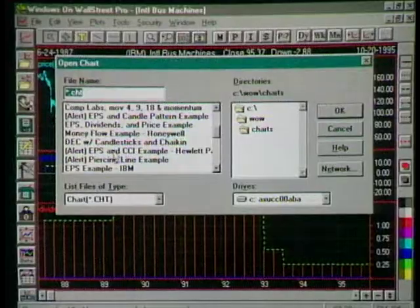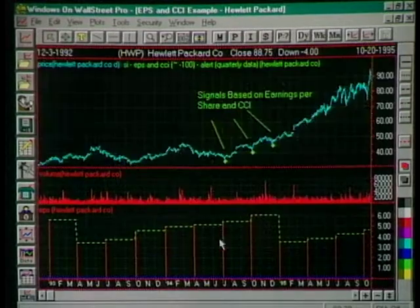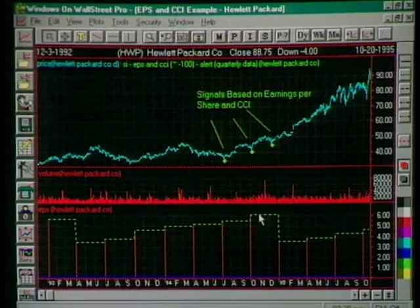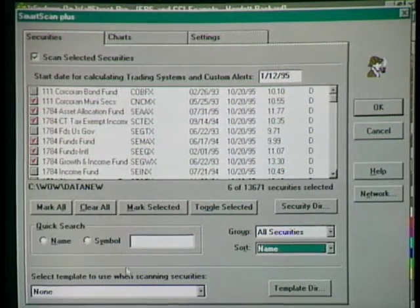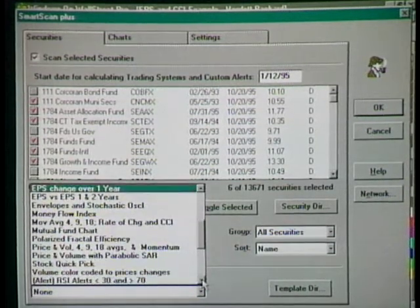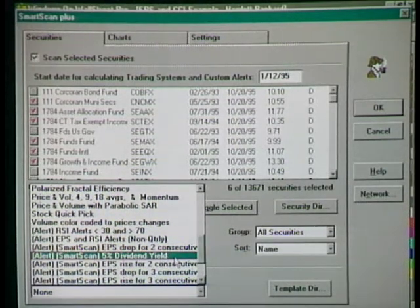Window on Wall Street introduces rational analysis — combining both fundamental data and technical information. For example, looking at earnings per share and CCI, a technical indicator, for Hewlett-Packard, you can see the super indicator telling you about where to buy. The software analyzes the data, sees both fundamental and technical factors suggesting a stock is going to go up, and presents that to you. There's also a gold mining feature where you set your own filters — for instance, give me securities that are all increasing with a 5% dividend yield or earnings per share rise for two consecutive quarters — something you couldn't do without the computer.